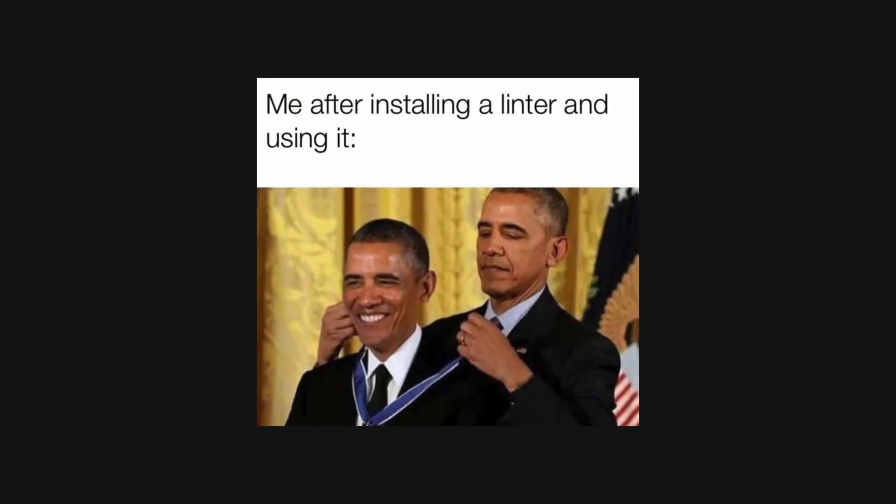Now, this may or may not be true, but Airbnb's ESLint configuration has become a gold standard in the JavaScript community for some developers.